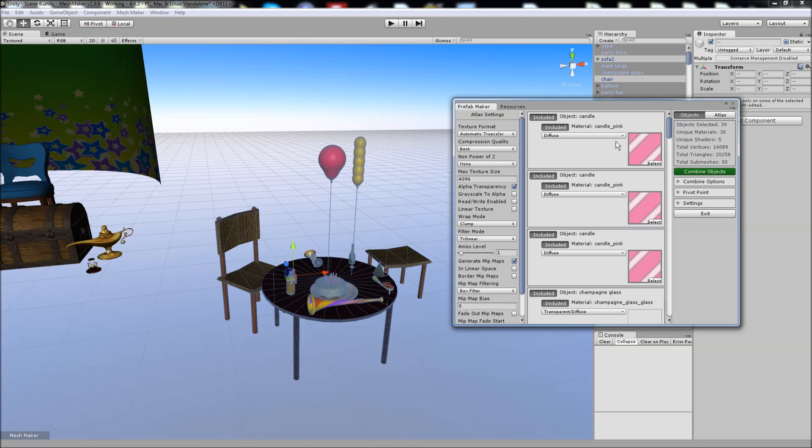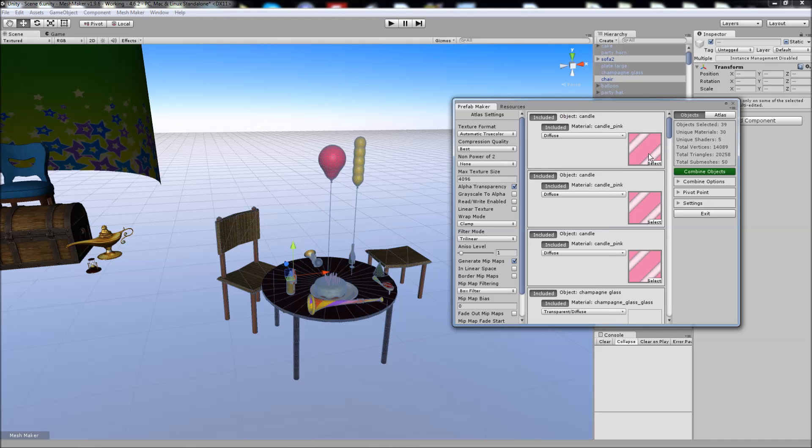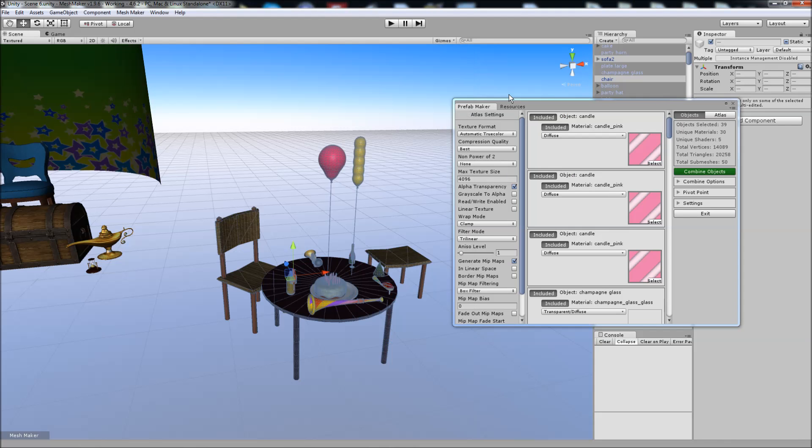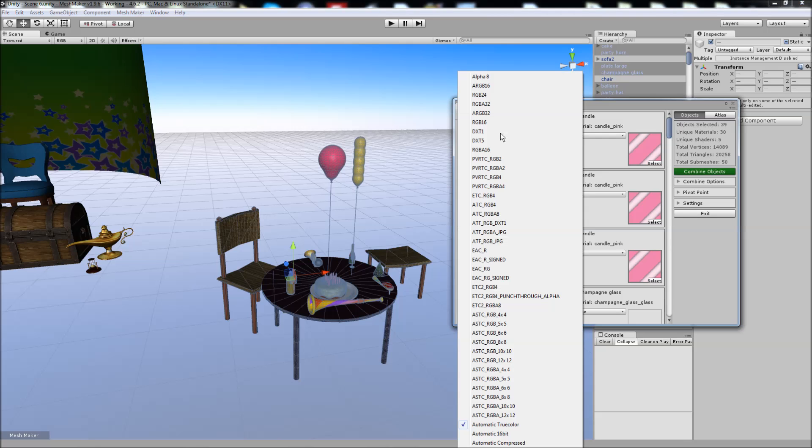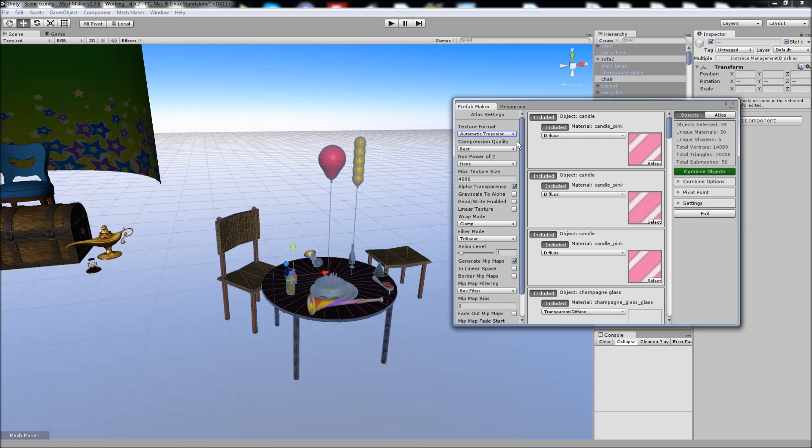You'll also notice that you can change the shader and the texture at this stage. The Atlas settings allow you to choose the format of the final Atlas, whether you want it compressed for mobile or PC, and also the other settings like compression quality, the size, and the wrap mode can all be set via the Atlas settings.